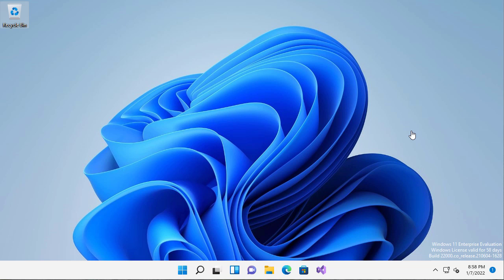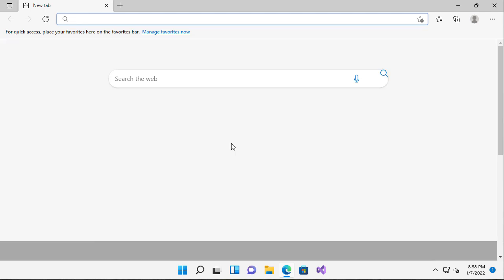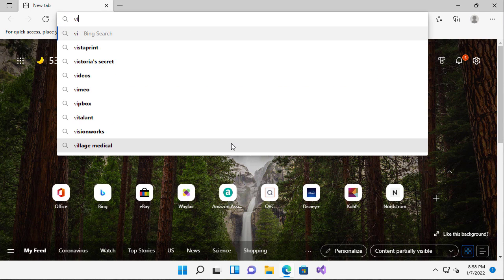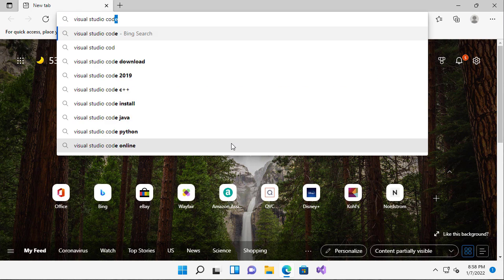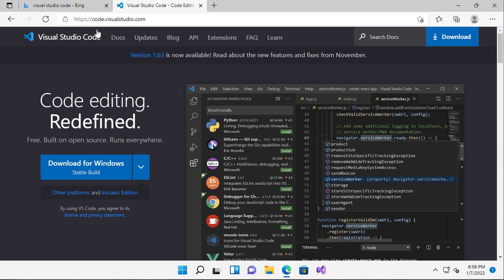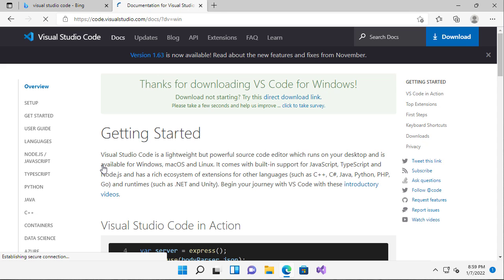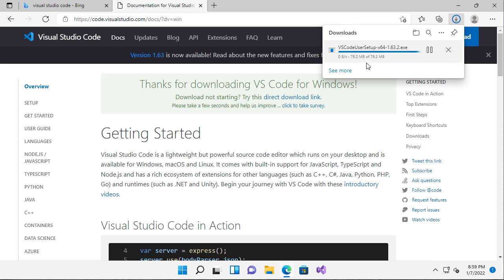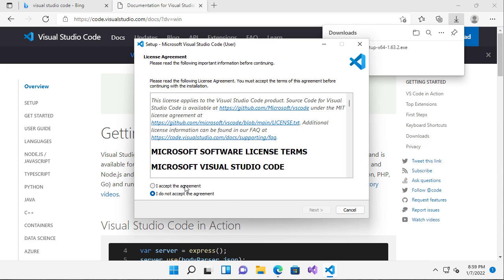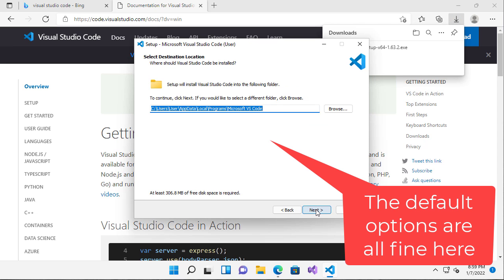So let's see how we build a C program using GCC in Windows 11. The first thing I'm going to need to do is download an editor. My suggestion would be to use Visual Studio Code, which if you search for it, you can find it at code.visualstudio.com. Download it and install it.